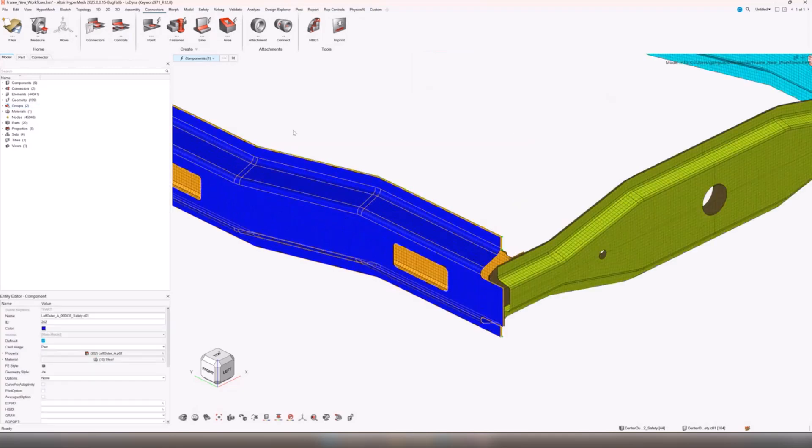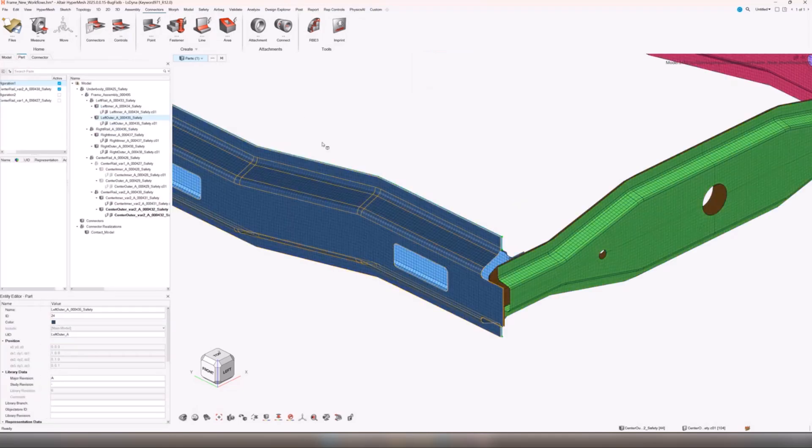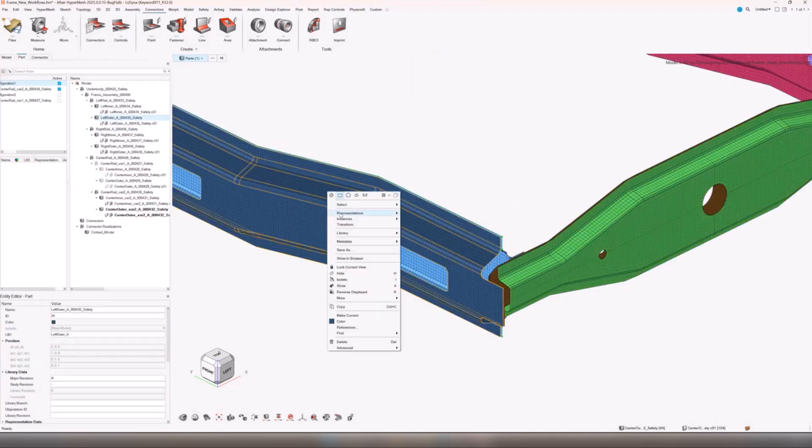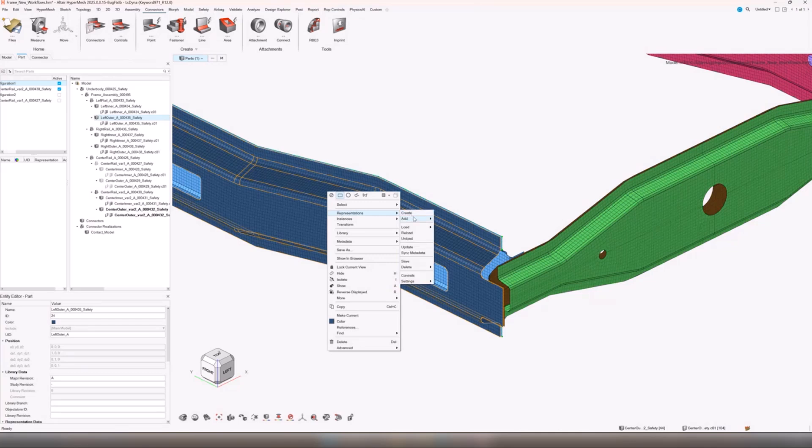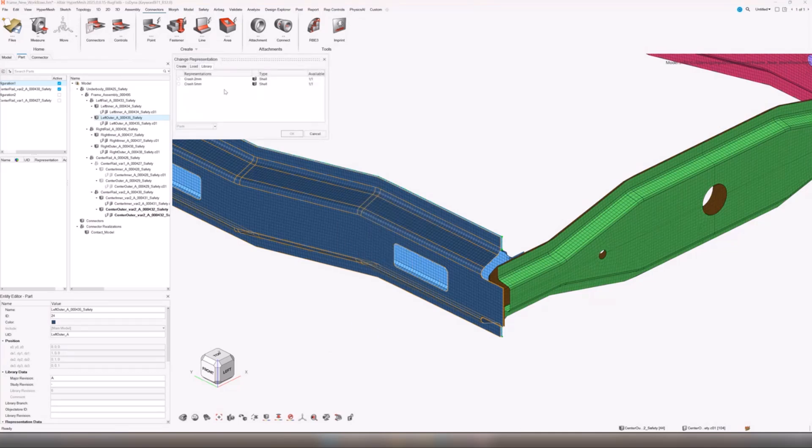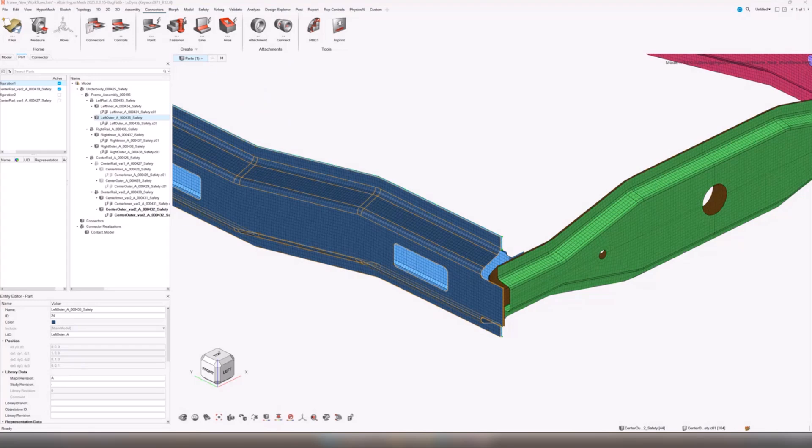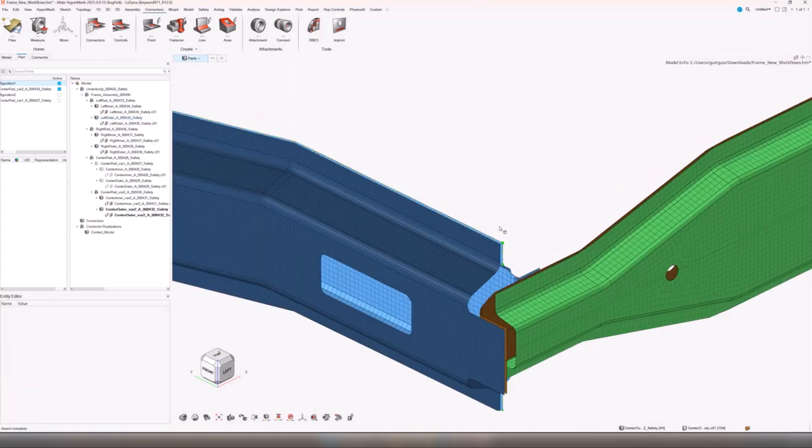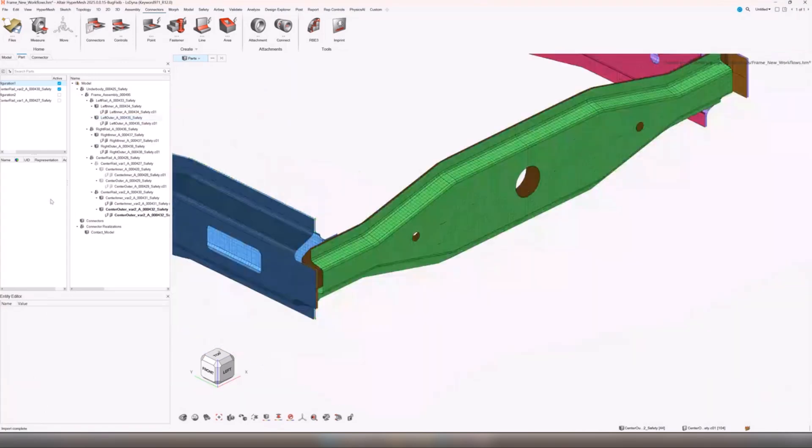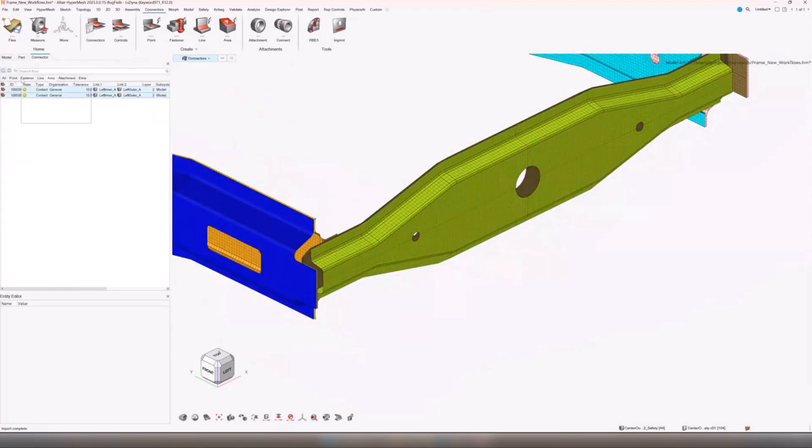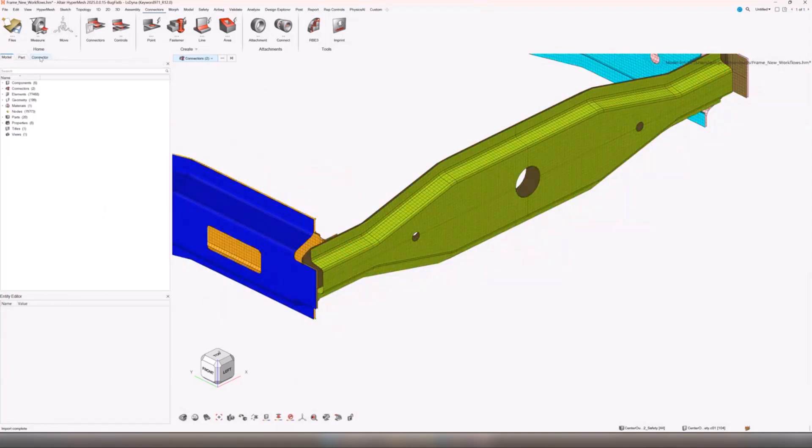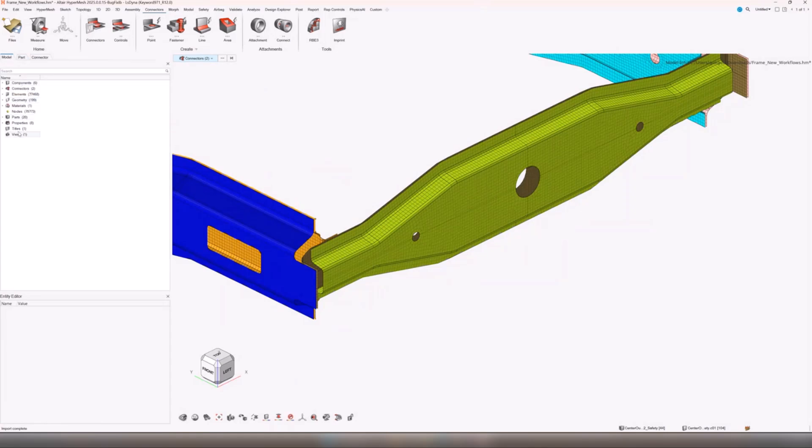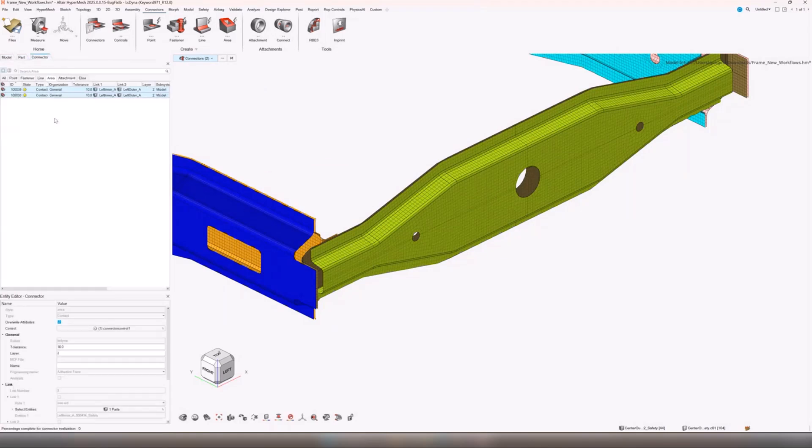Now in this case that's fine but let's say we want to change the revision of this part. We can select this part, we're going to go representations, load from library, we can change to a two mil mesh. So we've got a more dense mesh in here.